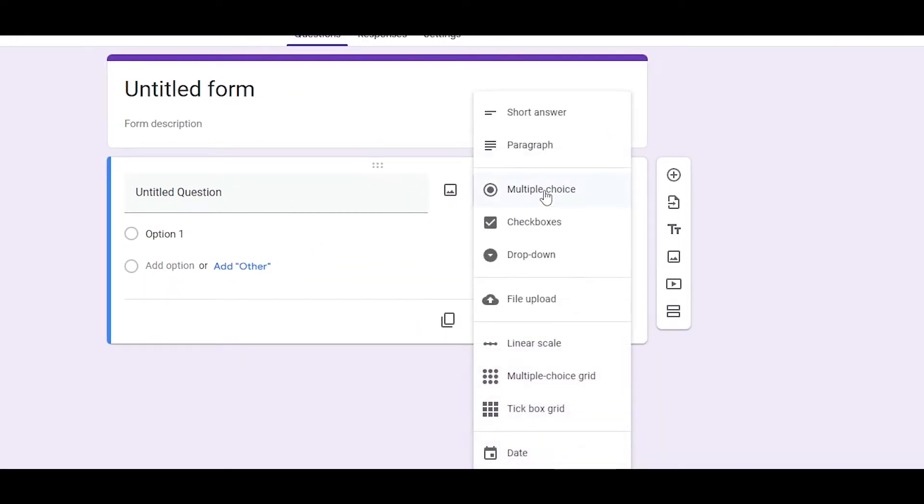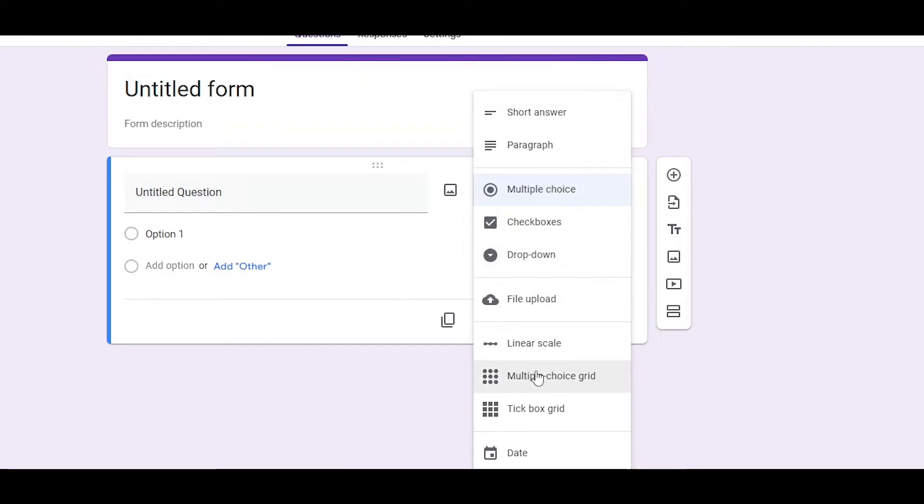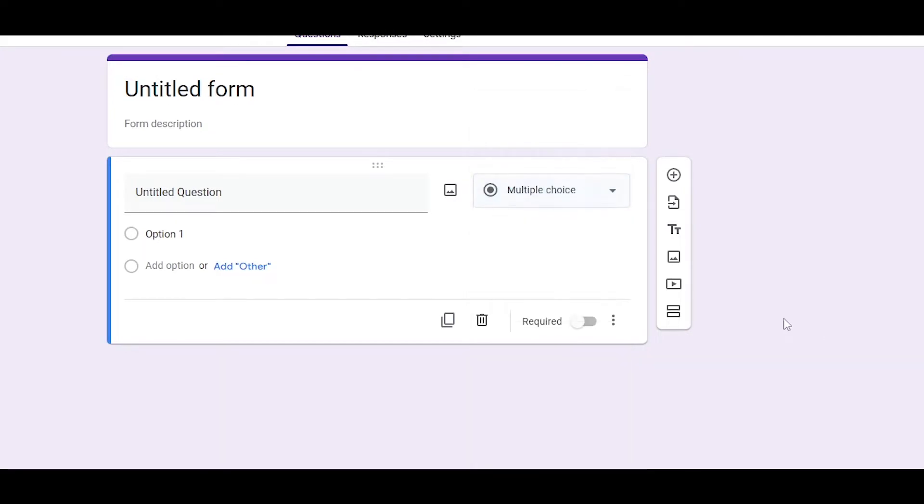You will see you have different types of questions right here. You can have a short answer or a paragraph, checkbox question, answer, or drop down, file upload, linear, tick box, date, time, whatever you want.